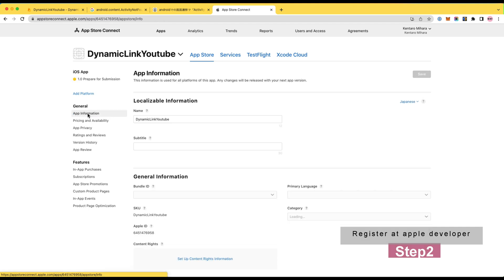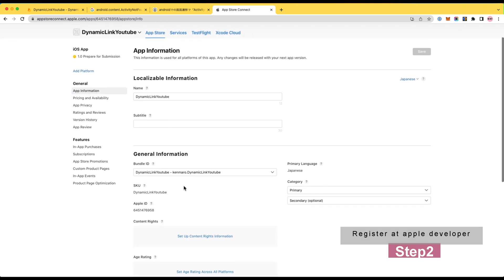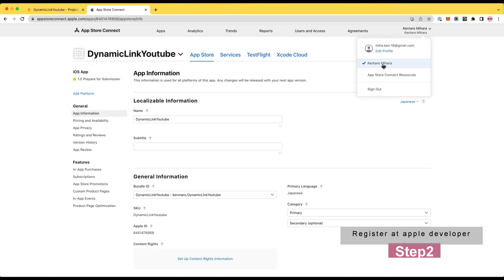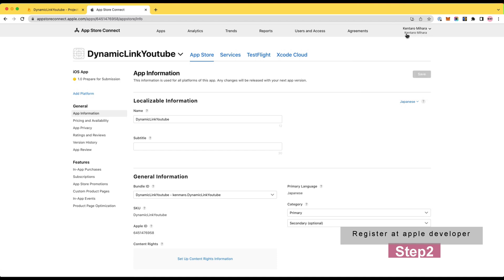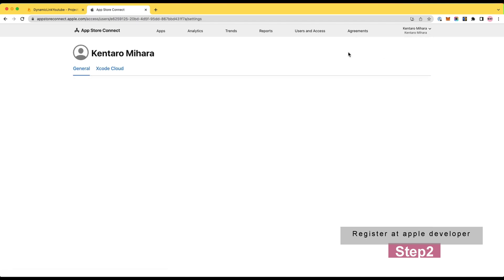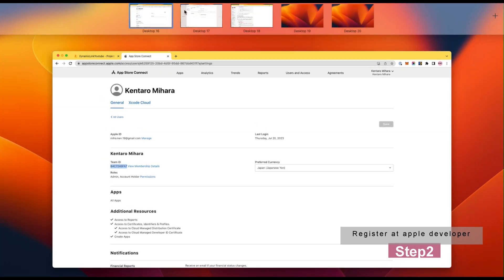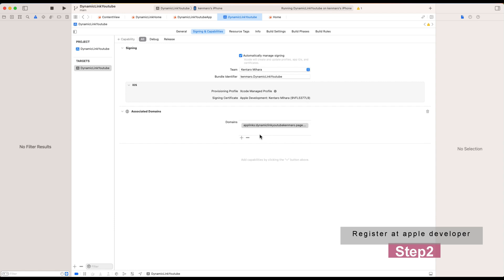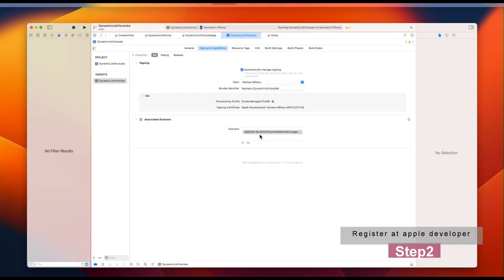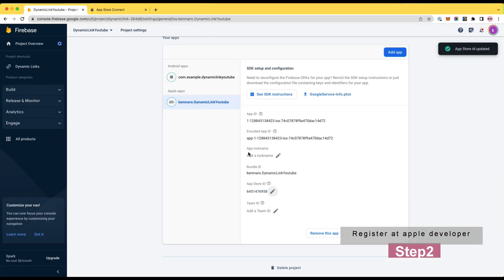One more thing I need to grab from the Apple Developer Console is a team ID. This is the identifier for your developer profile. Click your name on the top right corner of the header at the console, then you can copy the team ID. With these App Store ID and team ID, it is ready to create the Firebase dynamic link. So I will move on to create a Firebase project now.